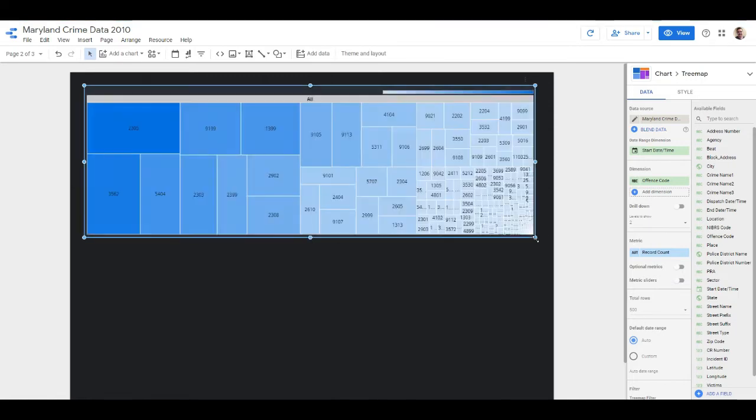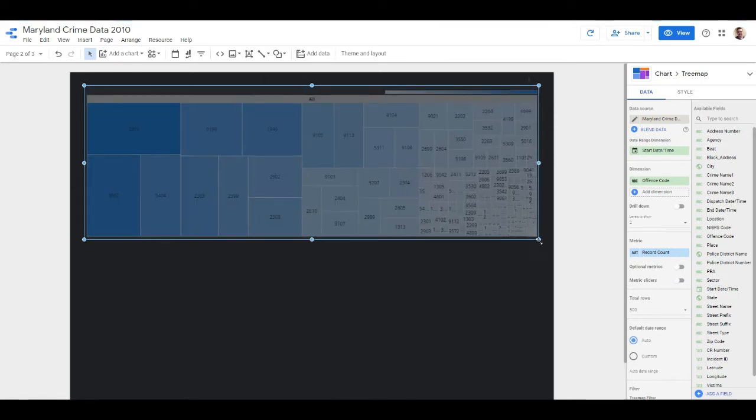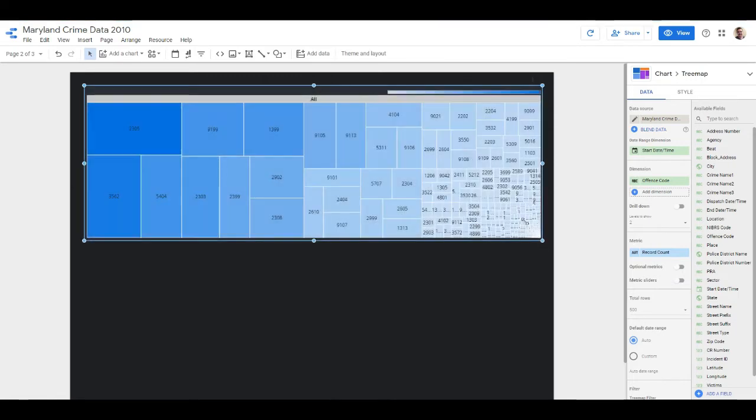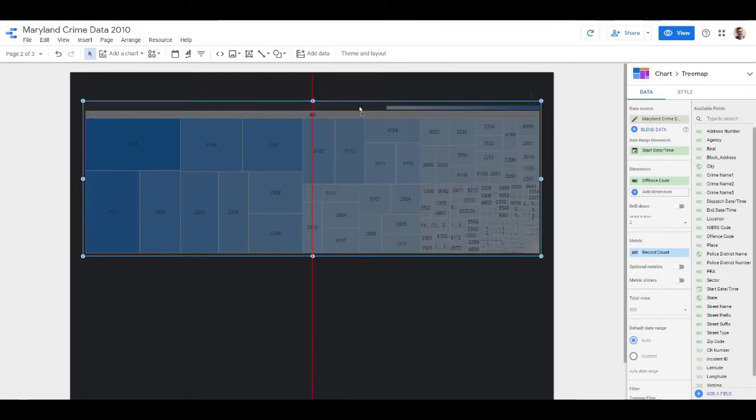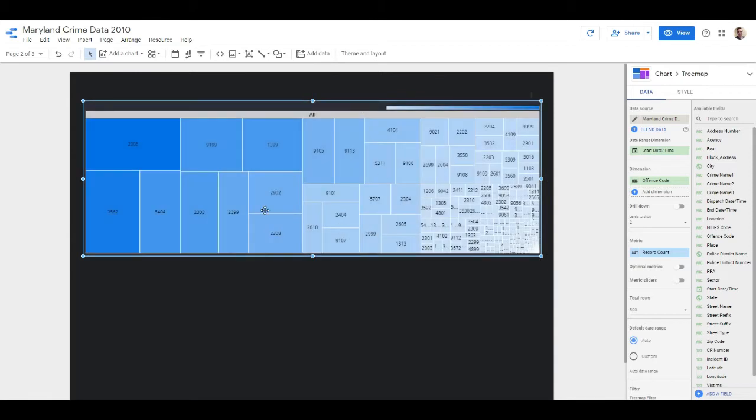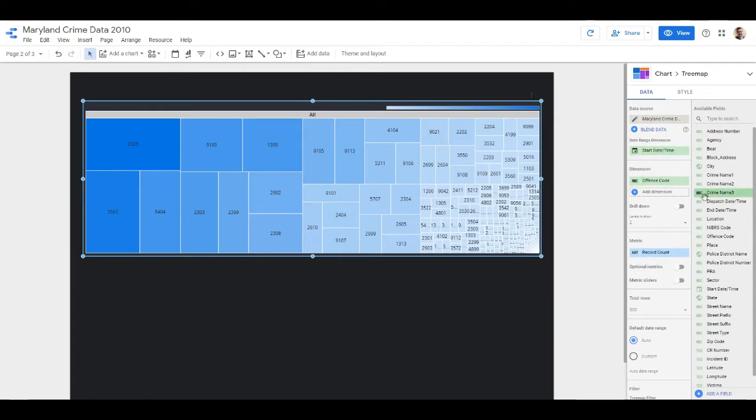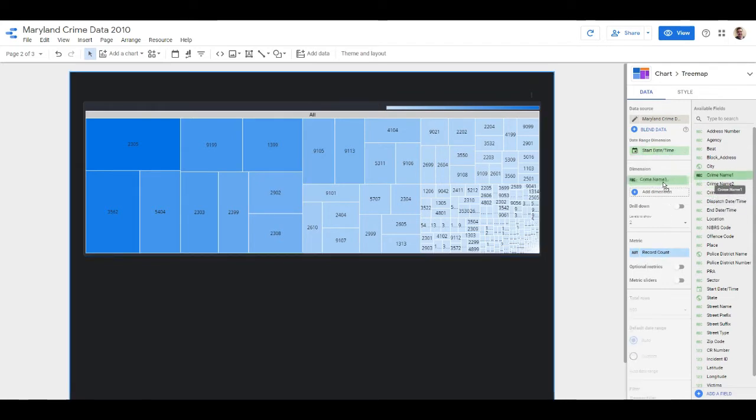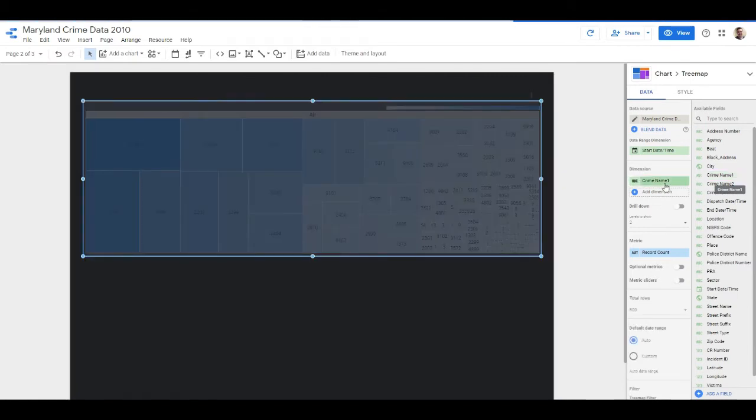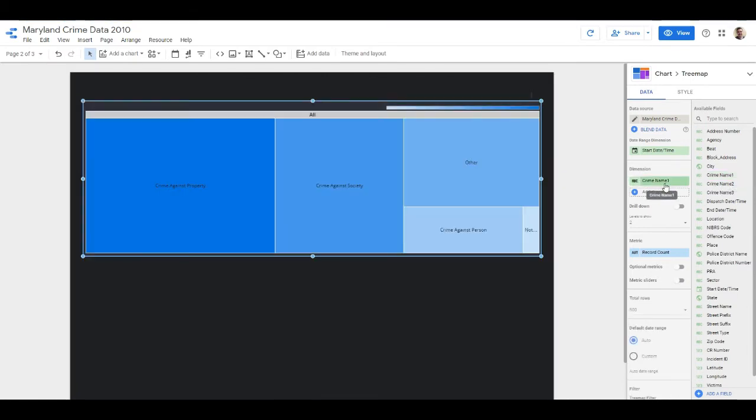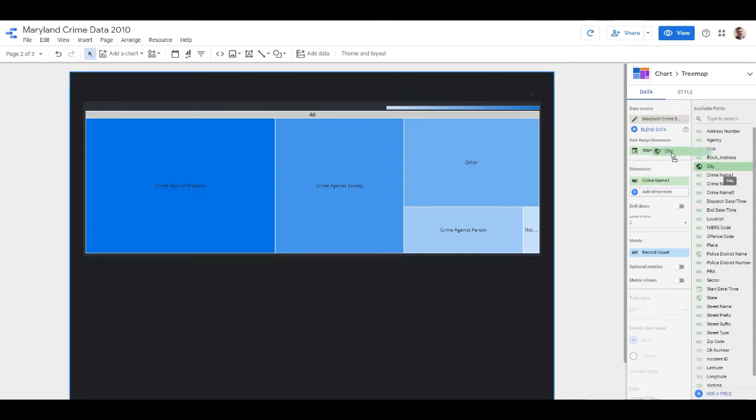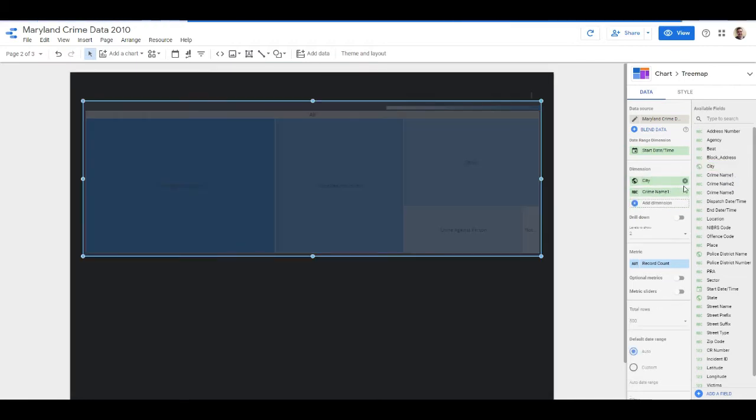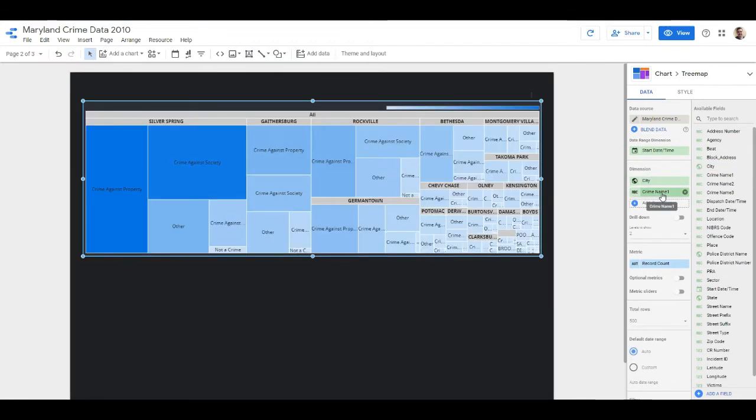So let's go ahead. We have the metric as record count and the dimension we're going to take as crime name one. But with this you can add multiple dimensions, so let's actually do this. I think this will work. Okay cool.